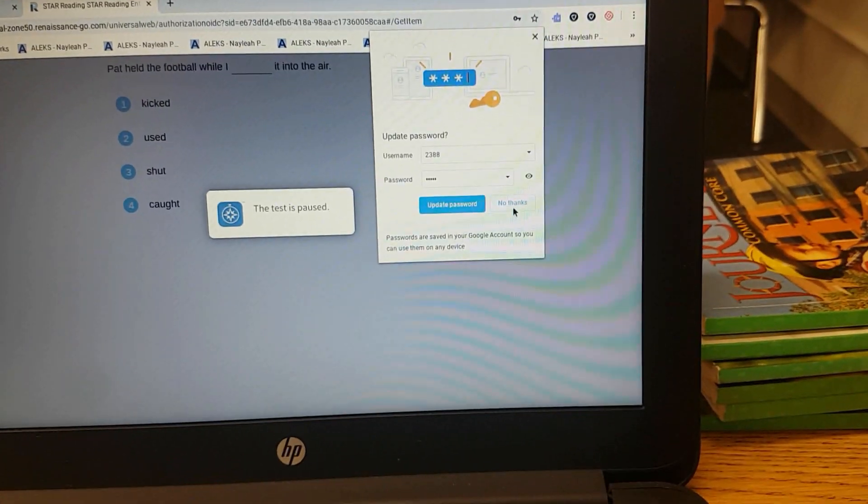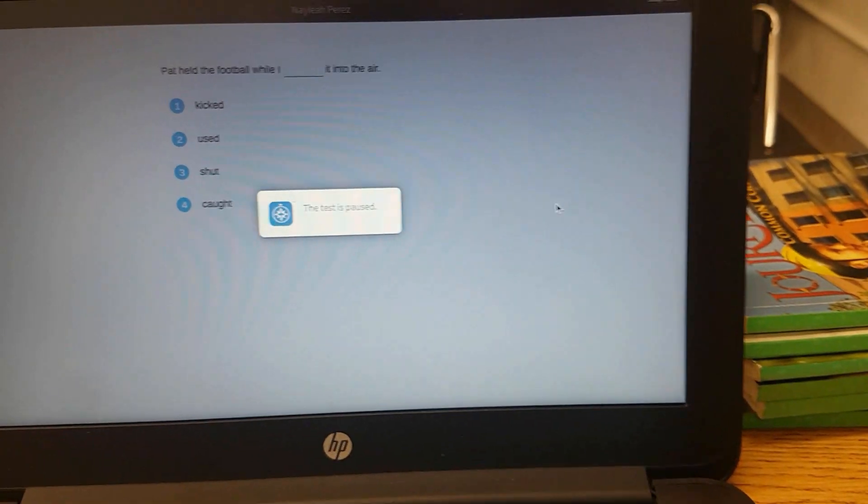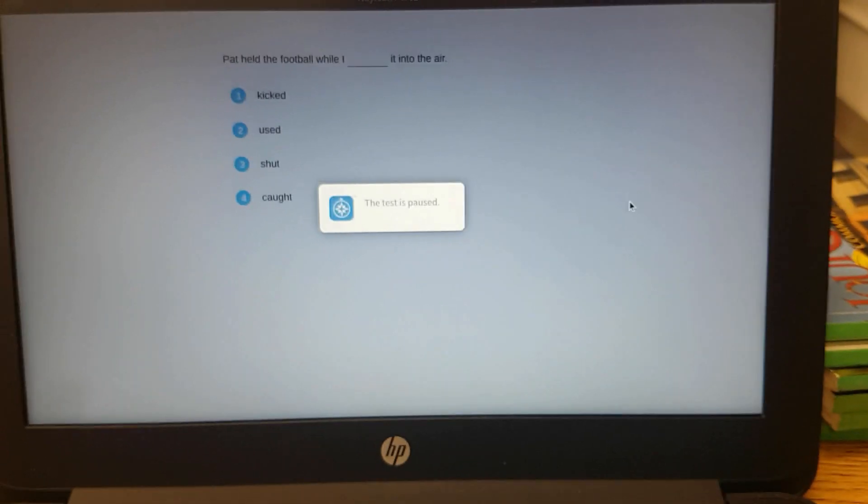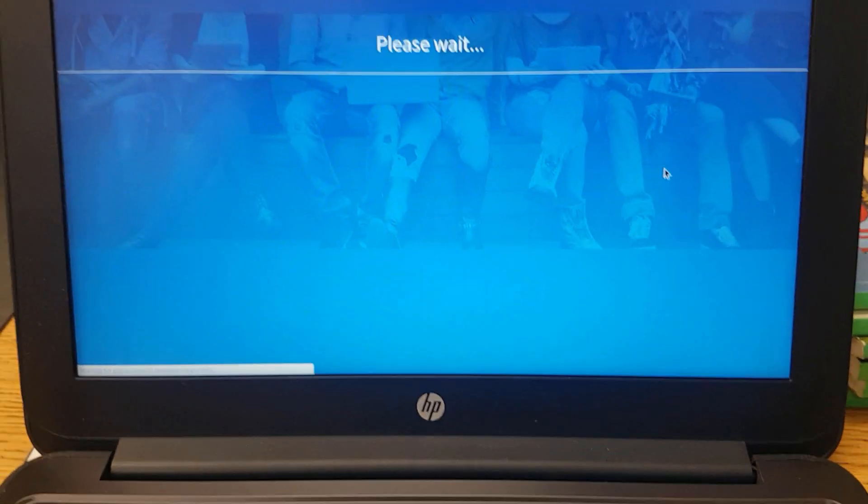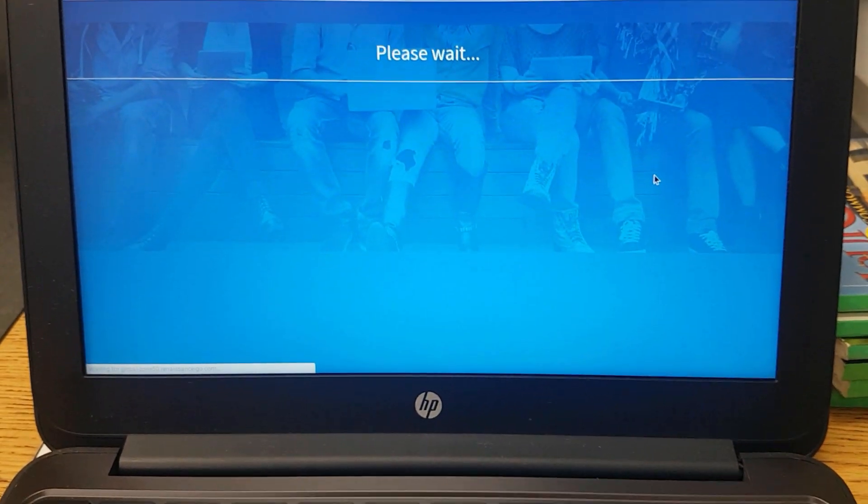Again, no thanks. Do not save that password. It lets you know the test is paused, and it will kick you back out to the main screen.